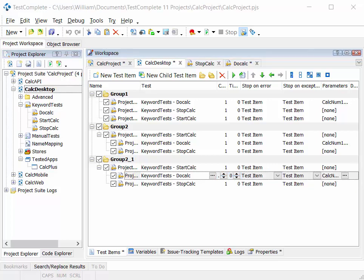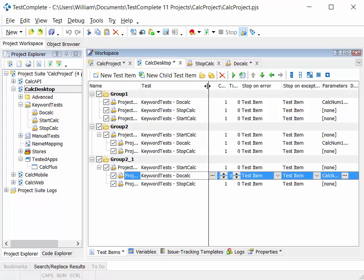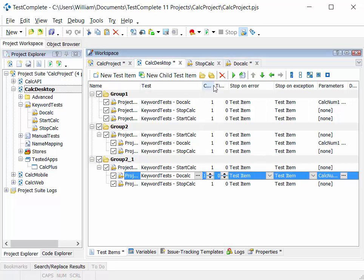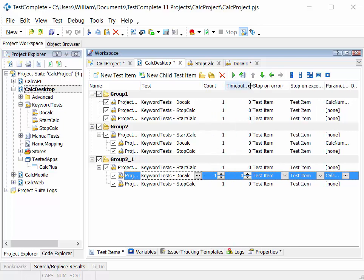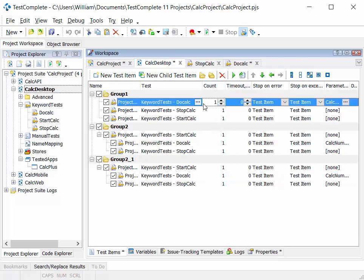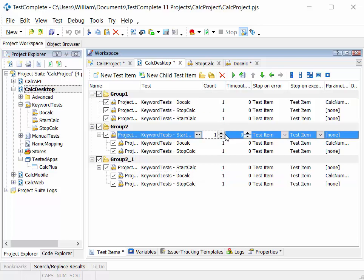Just a couple of other concepts to mention here. Whilst we're on the project workspace, those are the columns at the top here, we have the ability to set the count. So the number of times we execute a particular step. If we wanted to start calc, start three instance of it, we could increment the count to three.